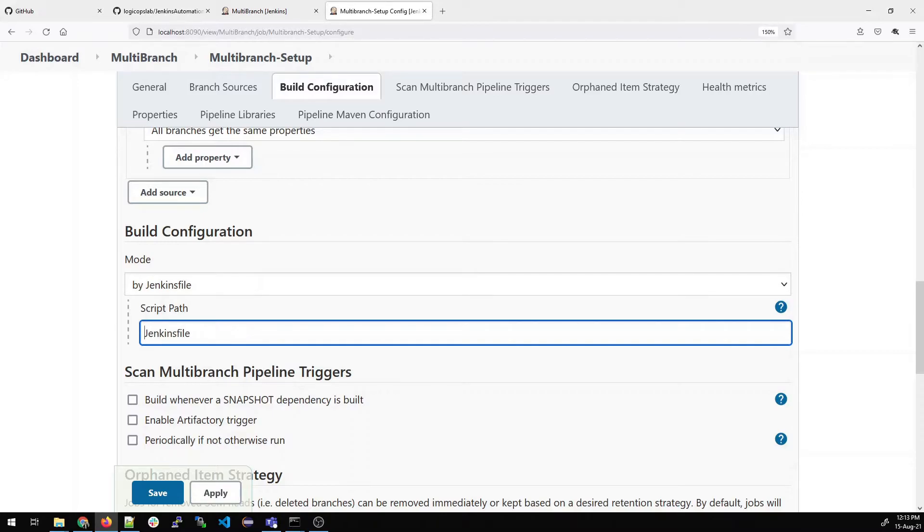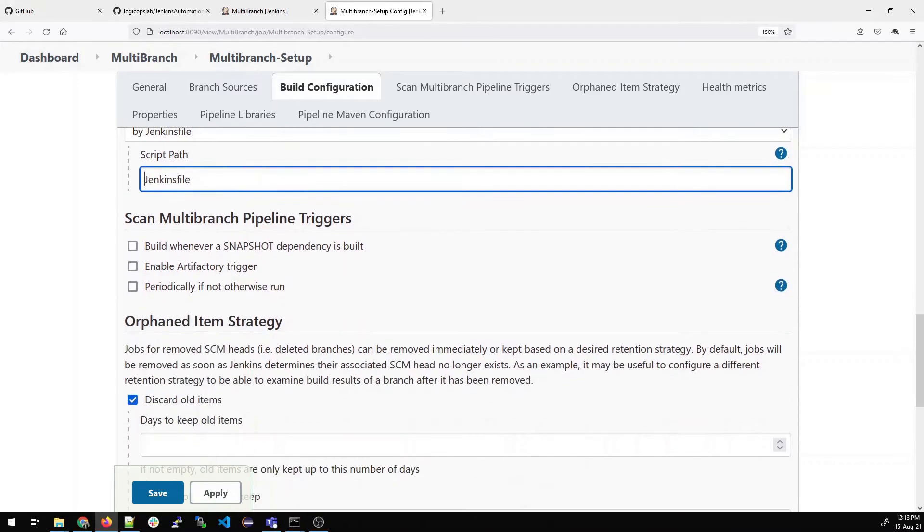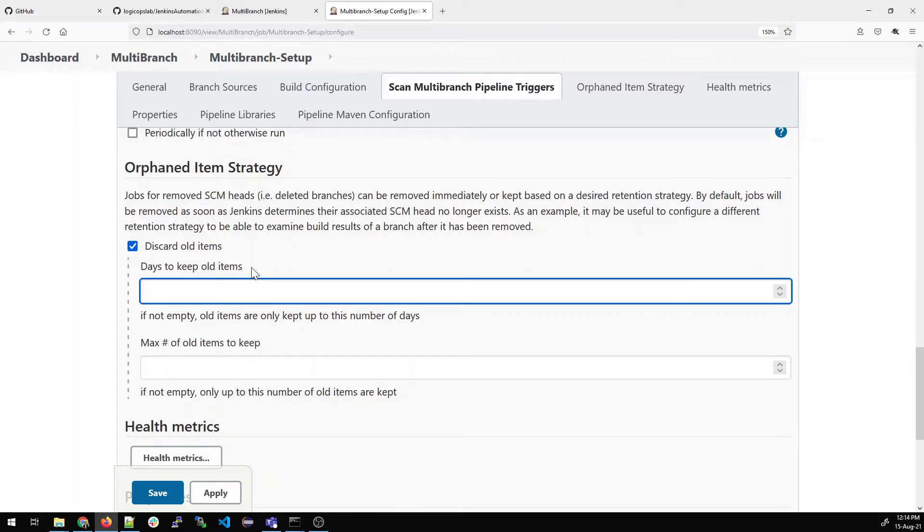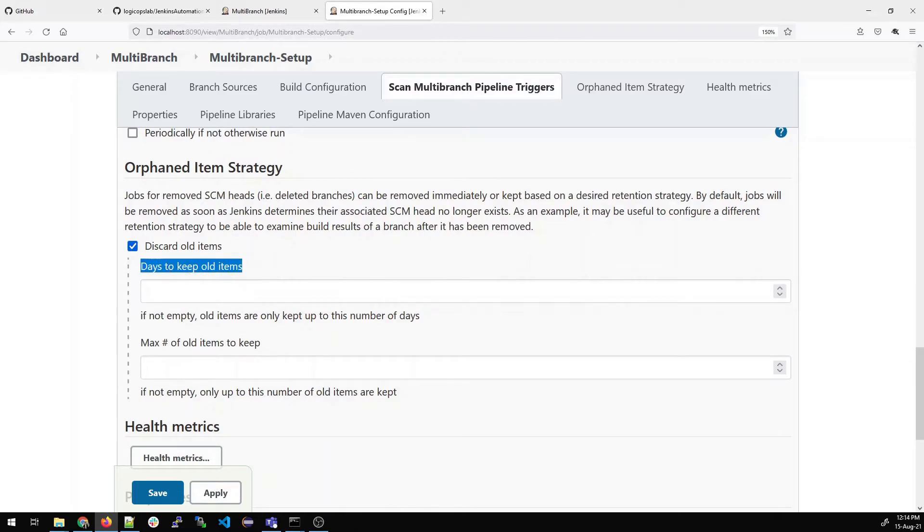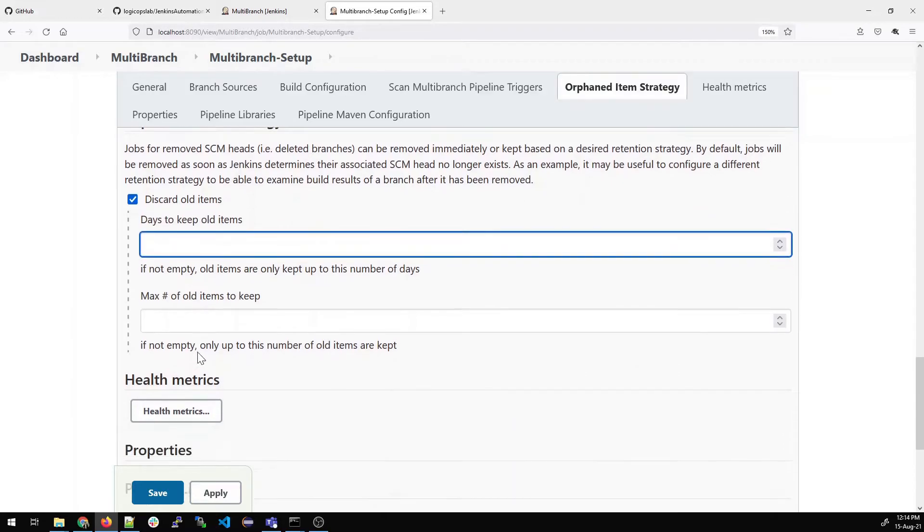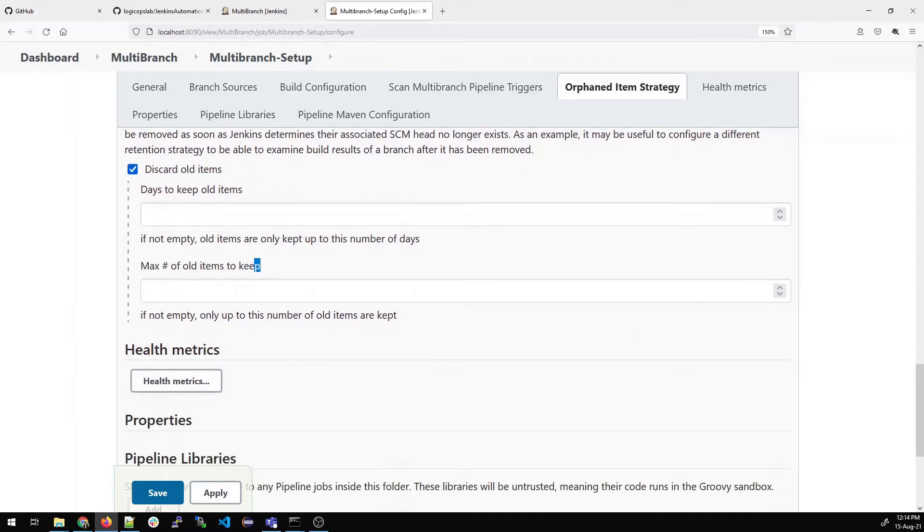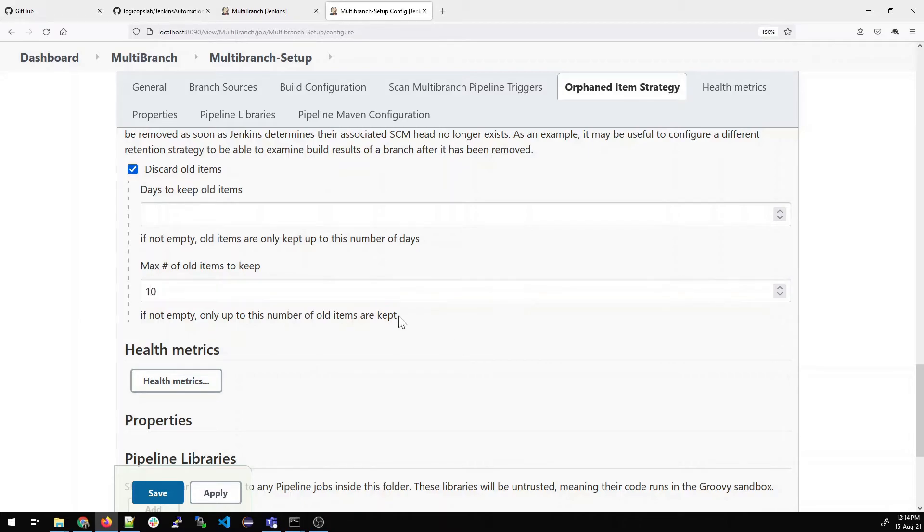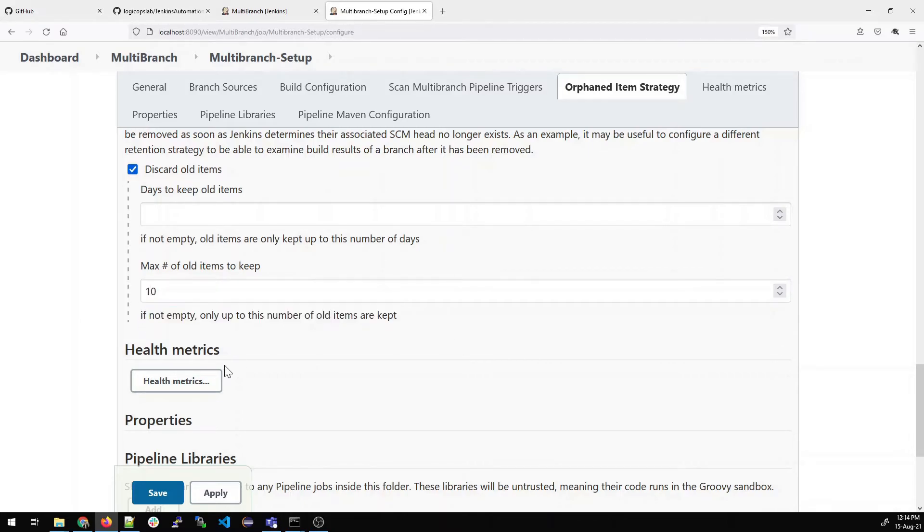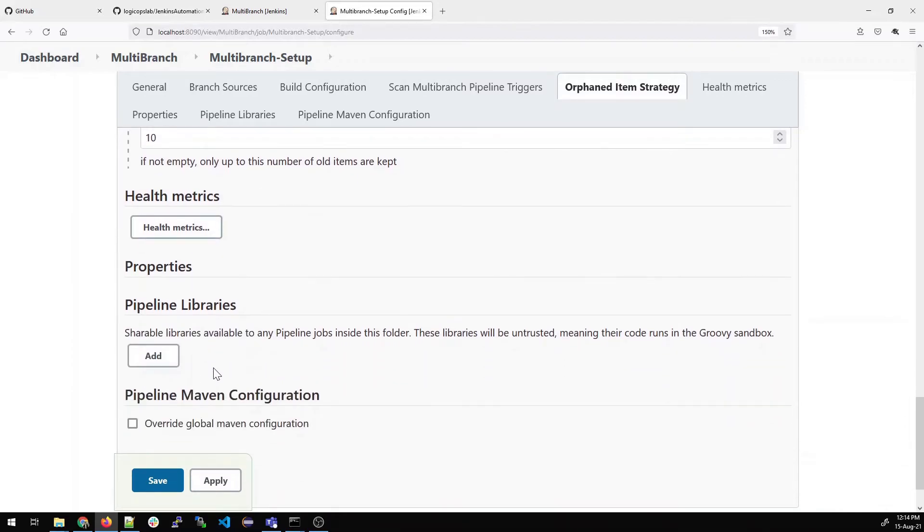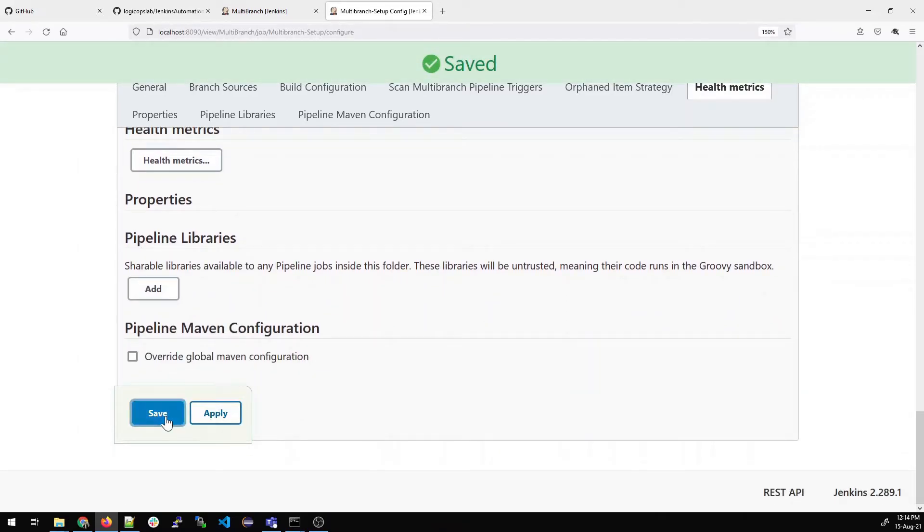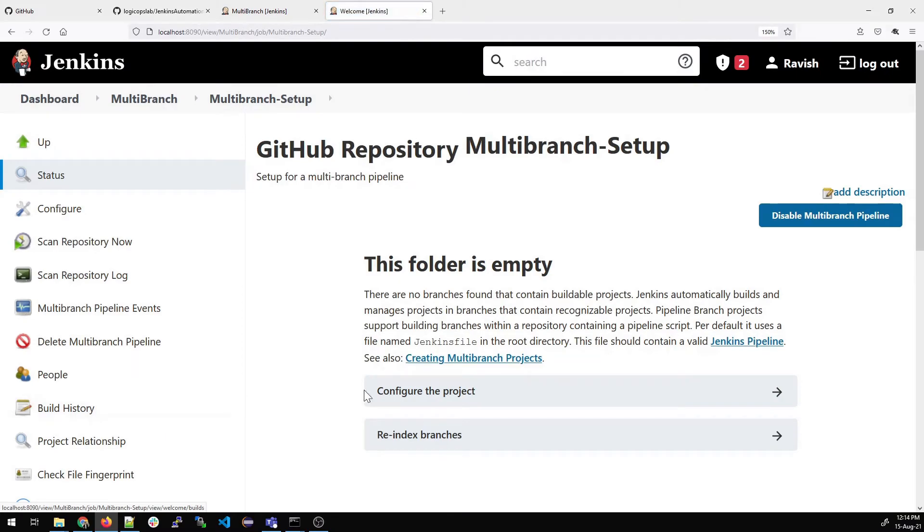You can see there is an option days to keep old items. If you are running out of space or something, you can give it accordingly, or max number of old items to keep. For example, 10 builds or 20 builds, whatever you want, like 30 builds for a month. It depends on the space that you want to provide to the older builds. Just click on save. That's all you have to do. Now click on scan repository now and let's see what happens.